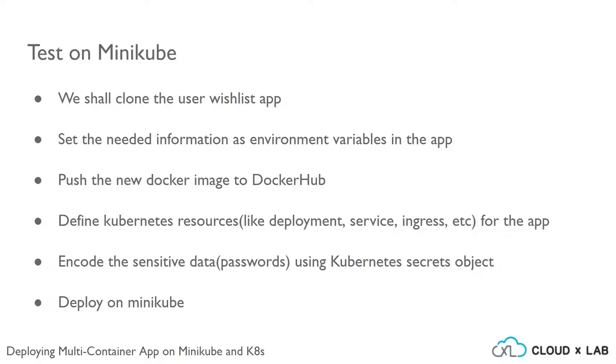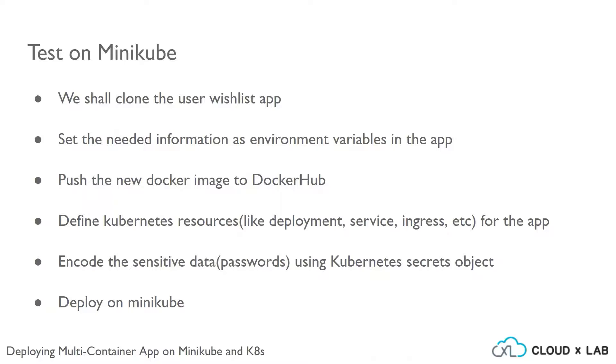Since the passwords are sensitive data which can't be exposed publicly, we will encode that sensitive data using the Kubernetes Secrets object. We shall shortly discuss about the Kubernetes Secrets object in detail. After encoding the sensitive data, we shall deploy the app onto Minikube.